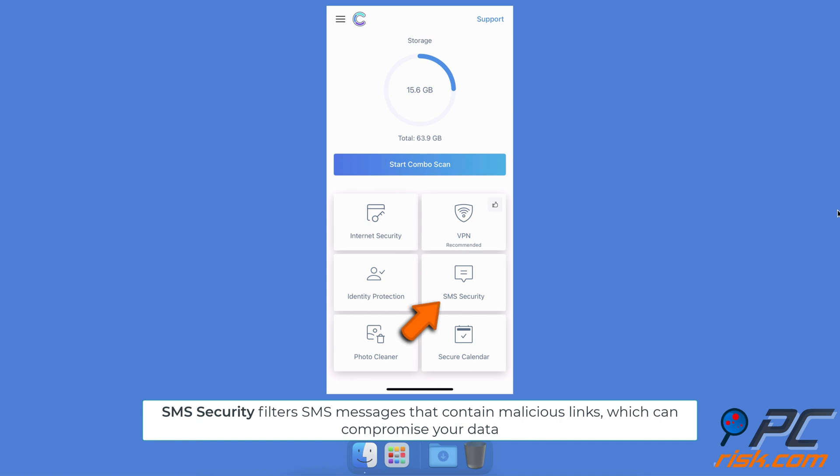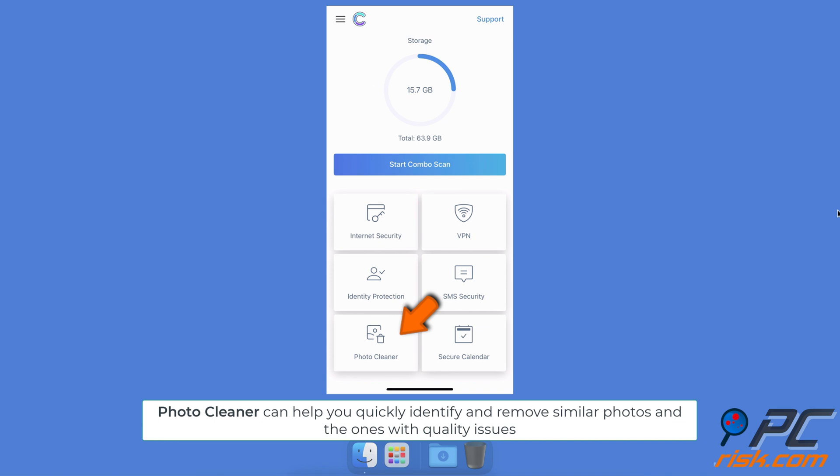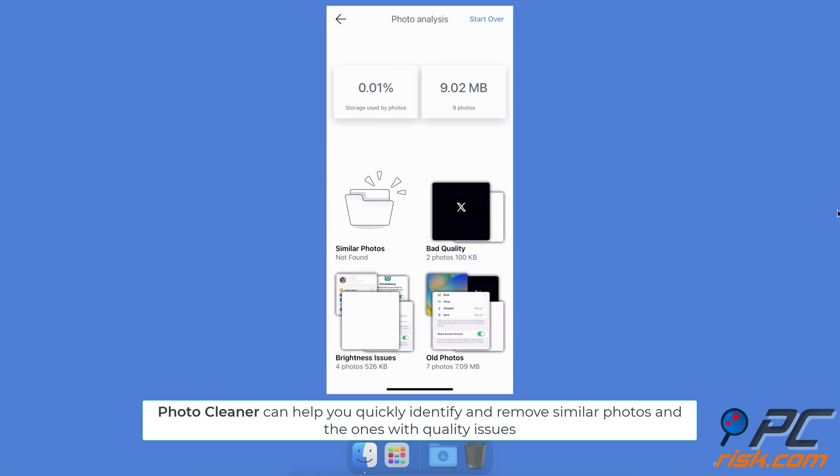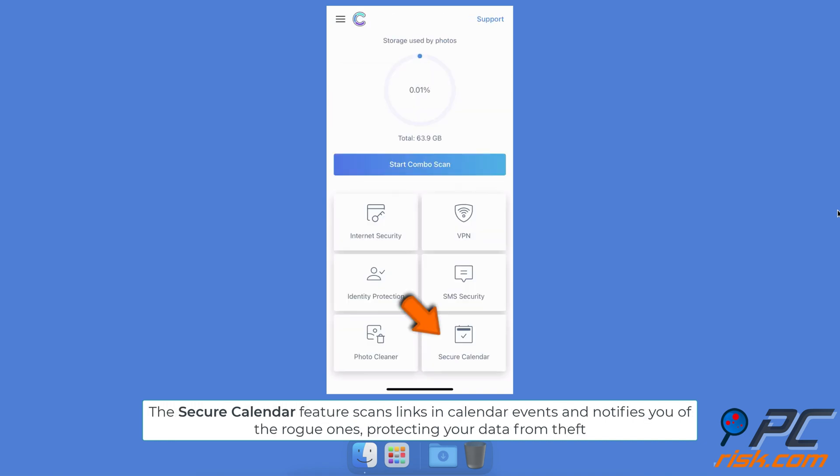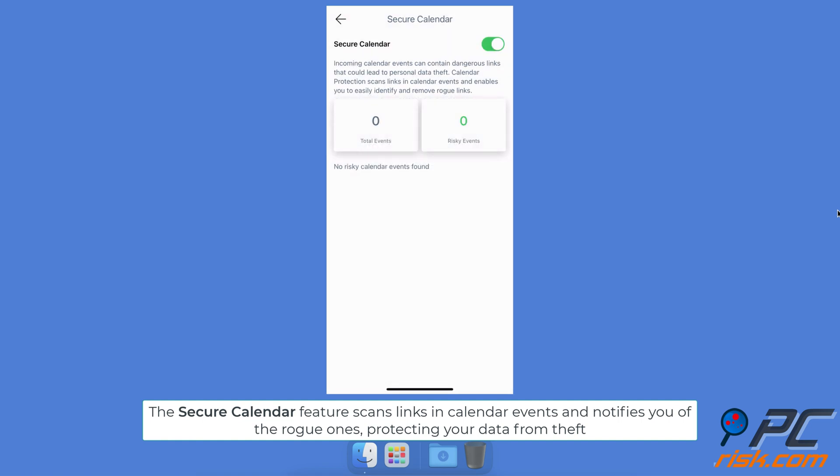SMS Security filters SMS messages that contain malicious links, which can compromise your data. Photo Cleaner can help you quickly identify and remove similar photos and the ones with quality issues. The Secure Calendar feature scans links in calendar events and notifies you of the rogue ones, protecting your data from theft.